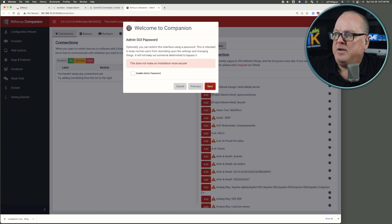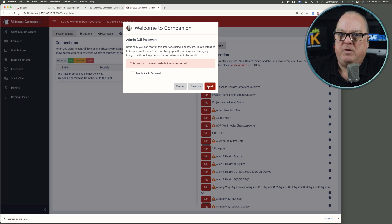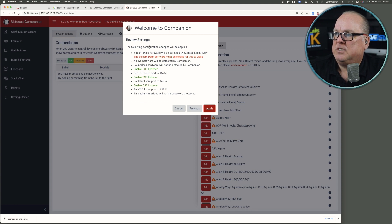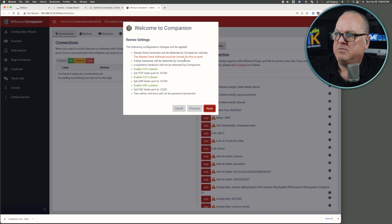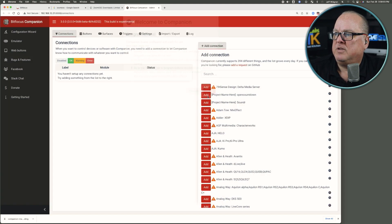Admin GUI password, I'm going to bypass that for now, but I'm the only one in my office and so forth. So if you need to, go ahead and lock that down too. So it says just review the settings. It says the Stream Deck software must be closed for this to work. Just a reminder there, and I'll click Apply, and I'll click Finish.